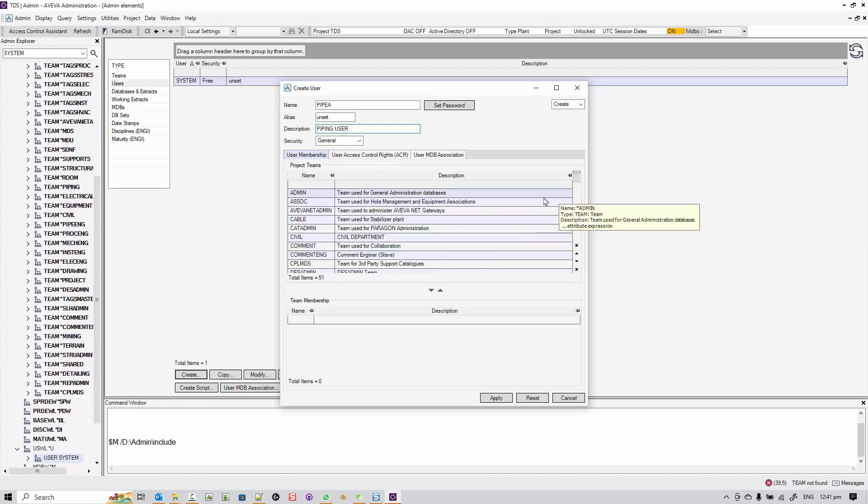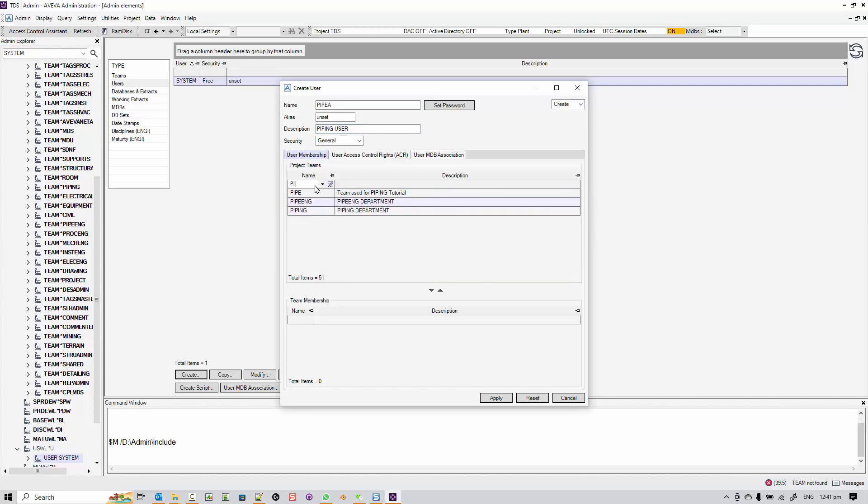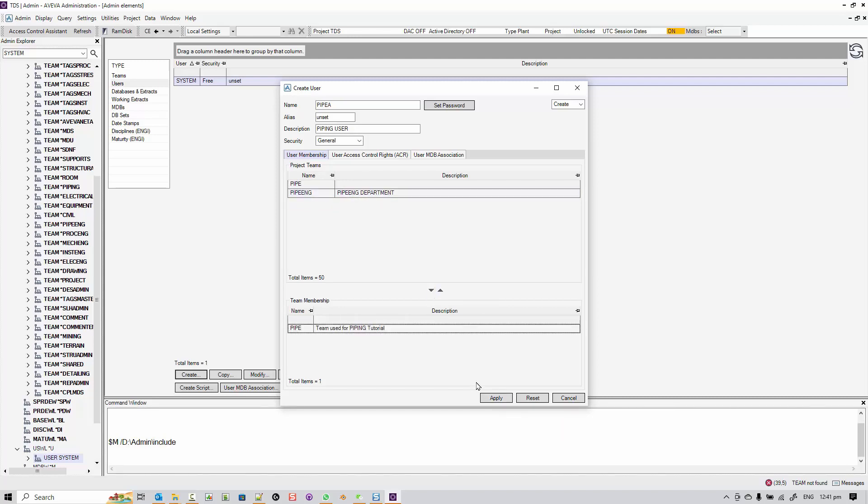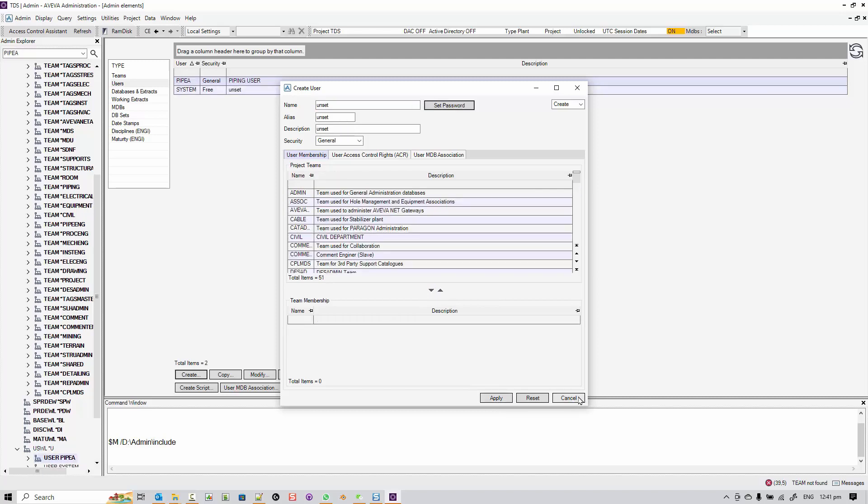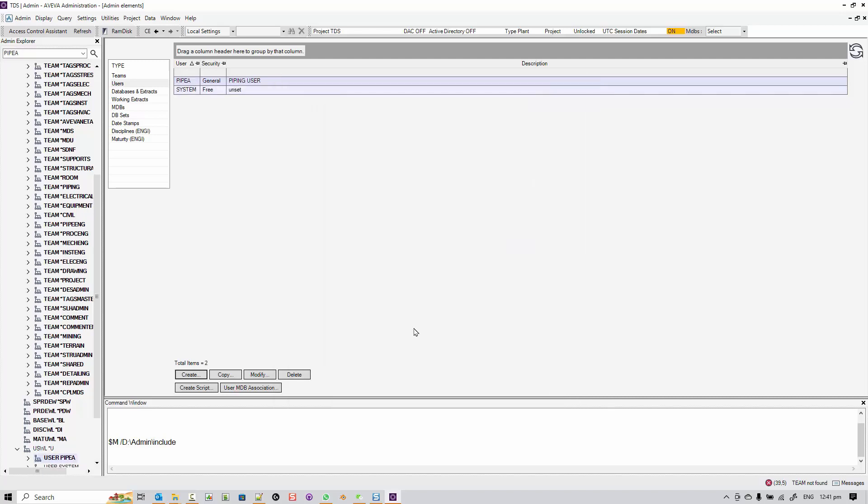Next, I'll add the themes for this user. When a user belongs to a theme, he can read and write from the database that this theme owns. I put him in the piping theme.